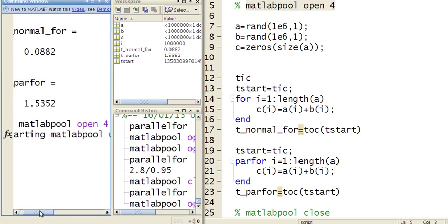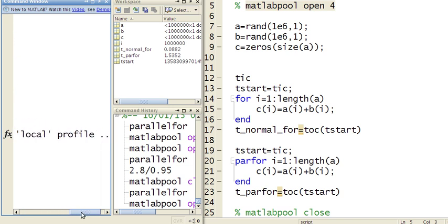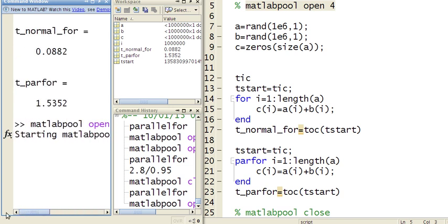It says starting MATLAB pool using a local profile. It doesn't really matter what that means, but the point is you need to run that before you can use a parallel for loop.